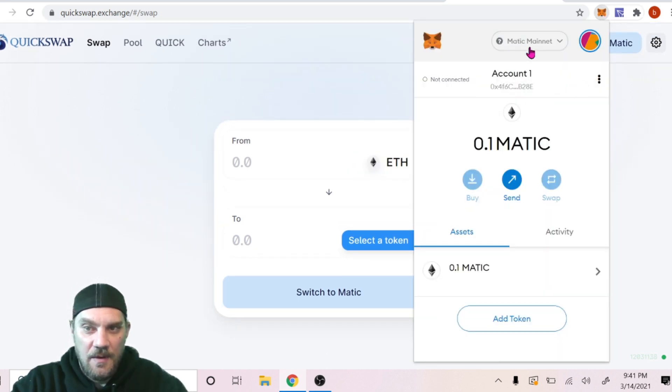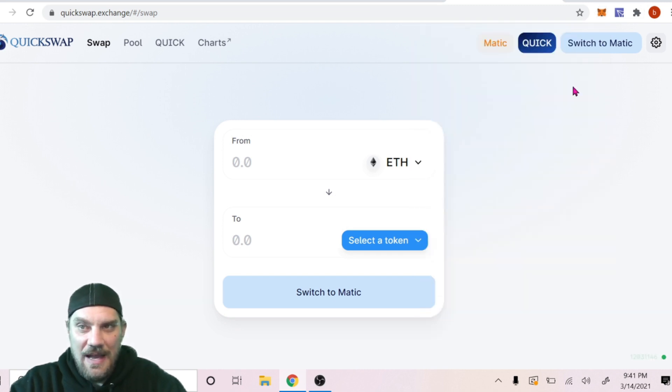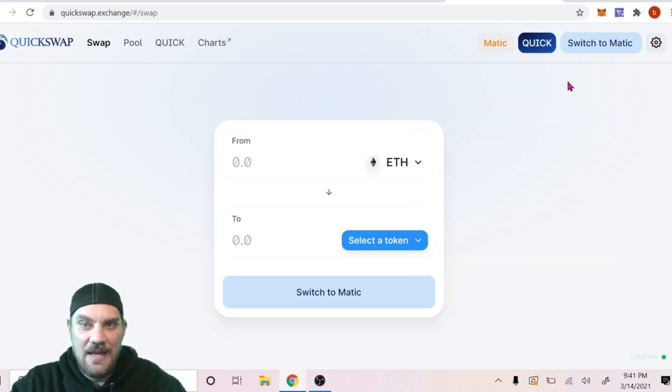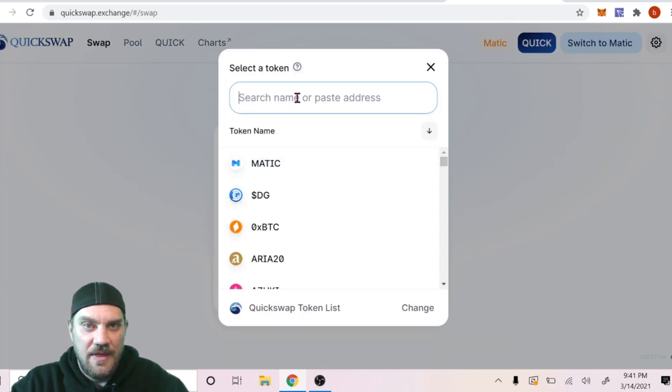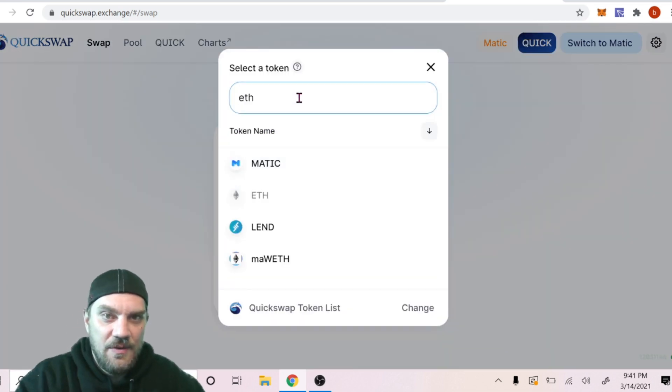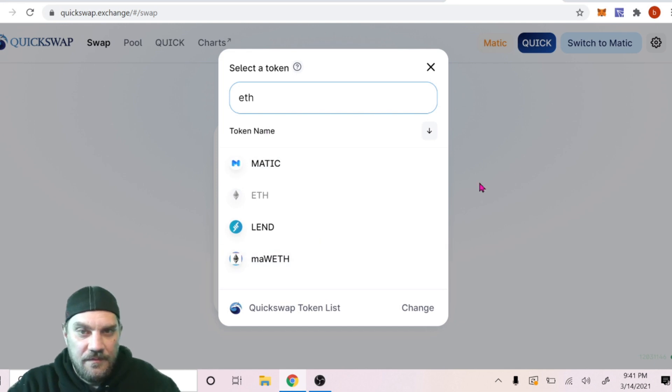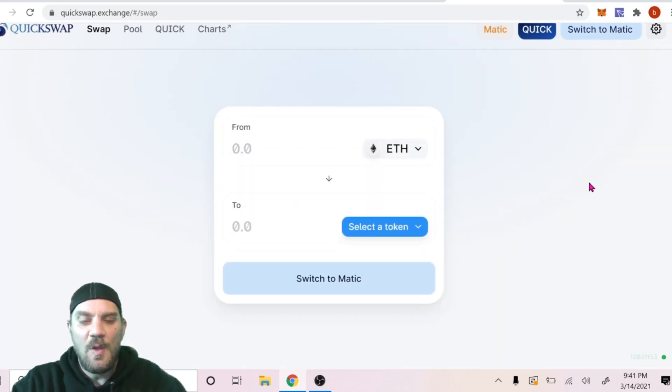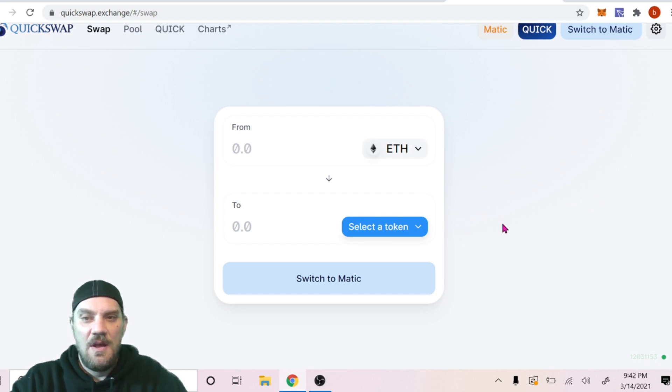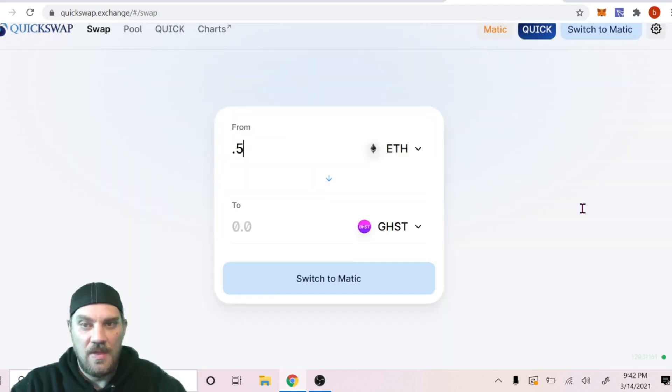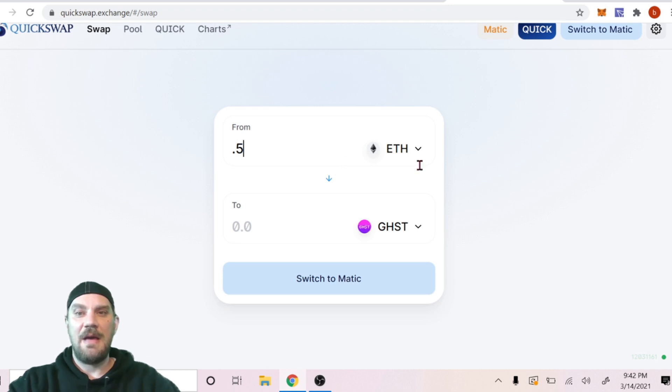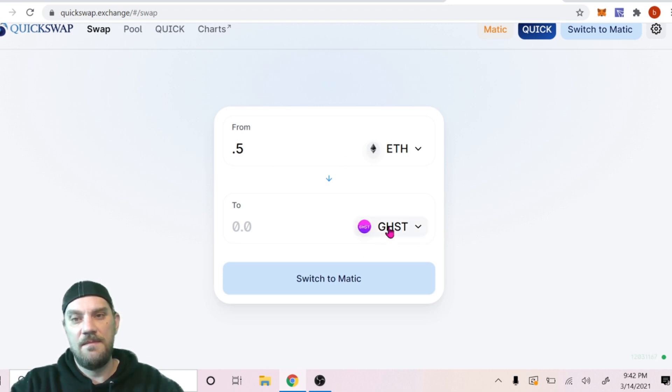Just confirm you are on the Matic network here on your MetaMask wallet and it should automatically sync. We can switch our token here to Ethereum, which is what we're planning on using. We can then choose the token of our choice we're going to swap to. For us today I'm going to be swapping to some Ghost coin. Choose the amount of Ethereum you'd like to swap for the amount of coin.